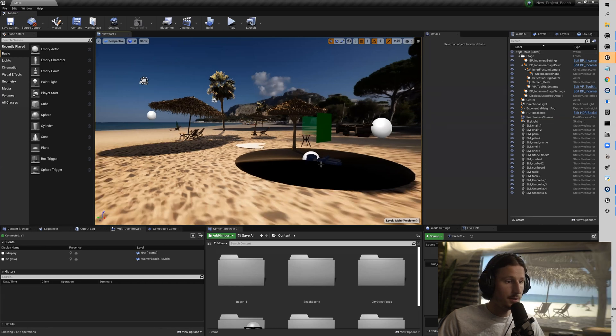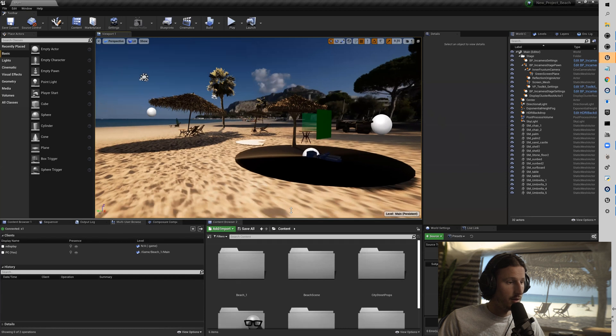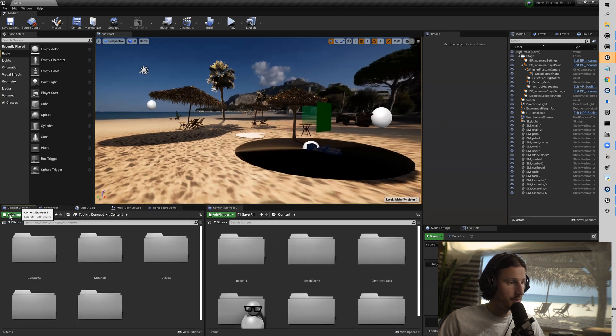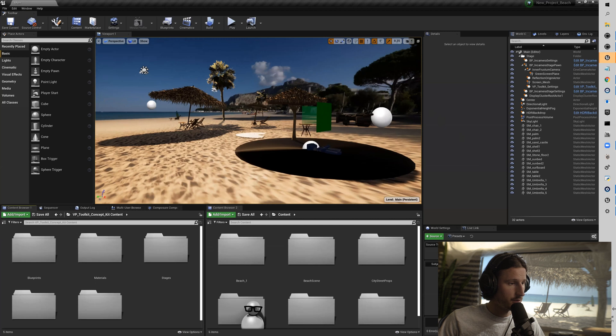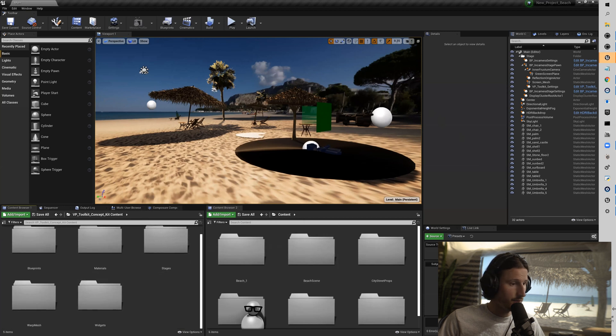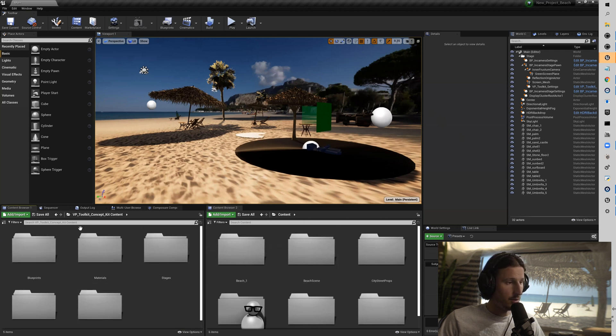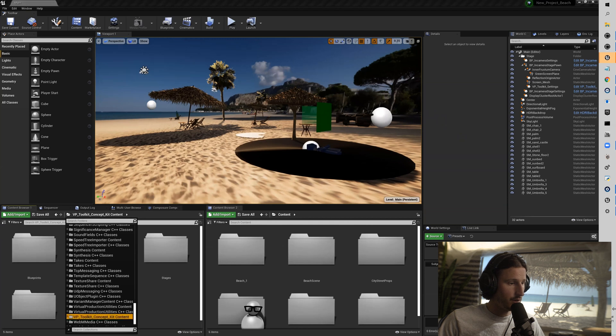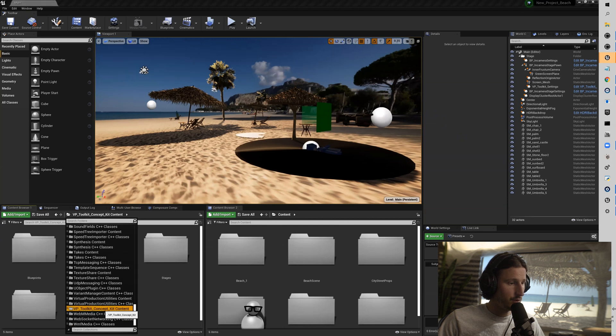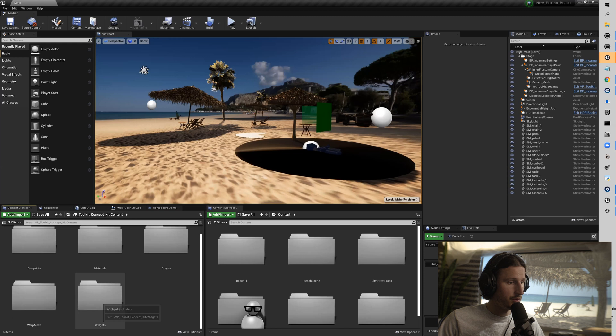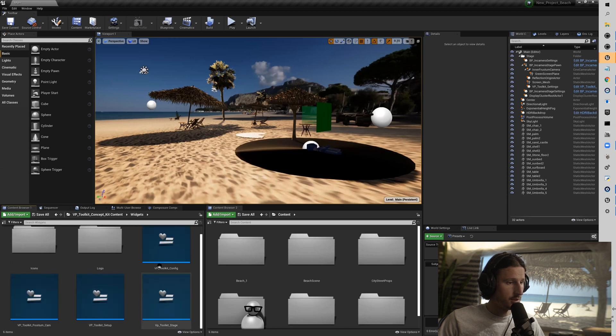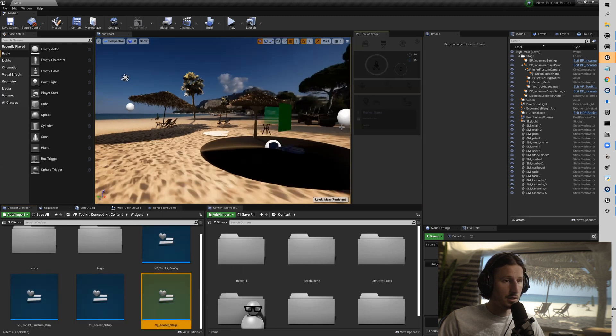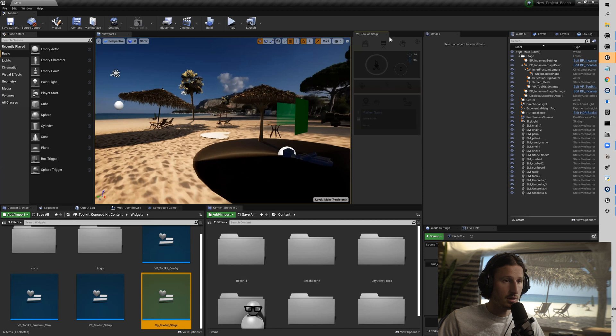Okay, so I'm going to run the panels here. As you can see, I get two content browsers. This one I generally keep on the VP Toolkit content and then this one I just use for whatever. Sometimes they go all over the place. So if you go to your folder here and you go to VP Toolkit concept kit and then you go to widgets and then stage and then run your stage widget.